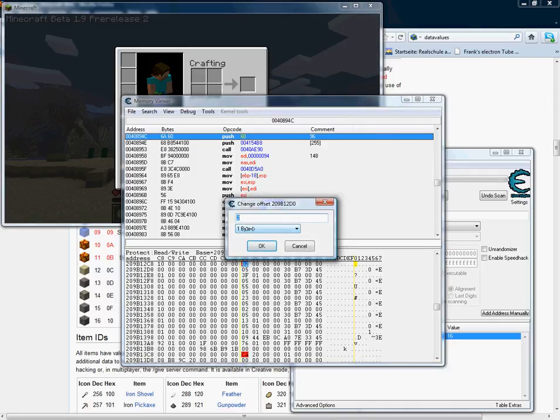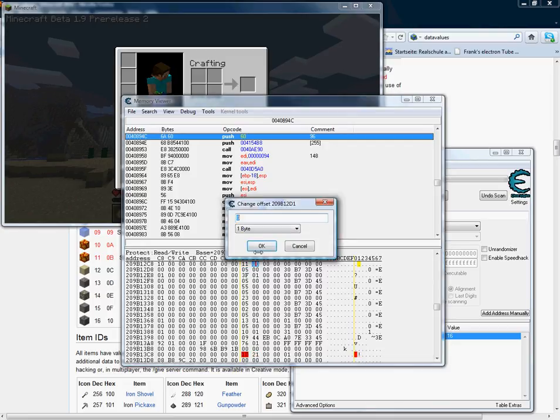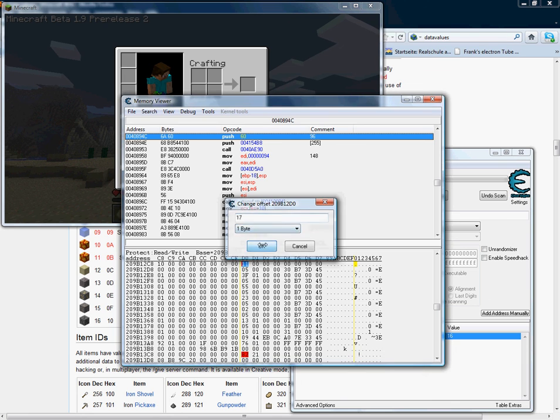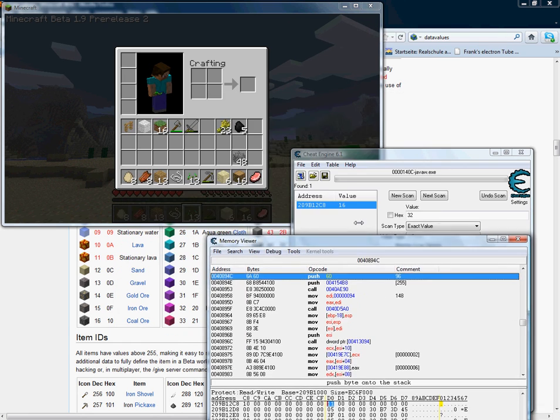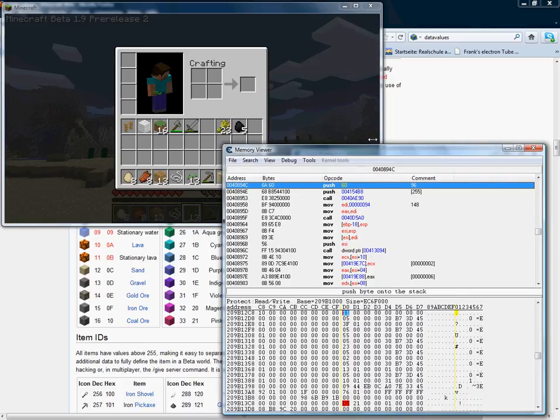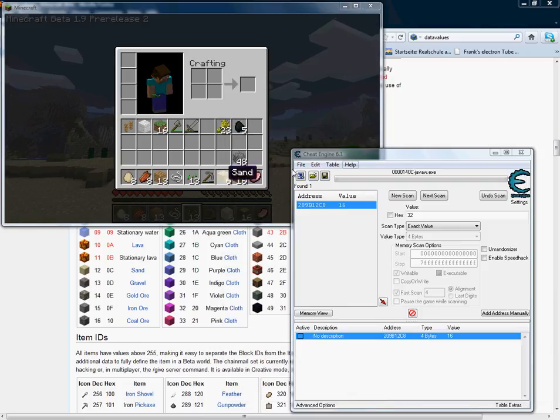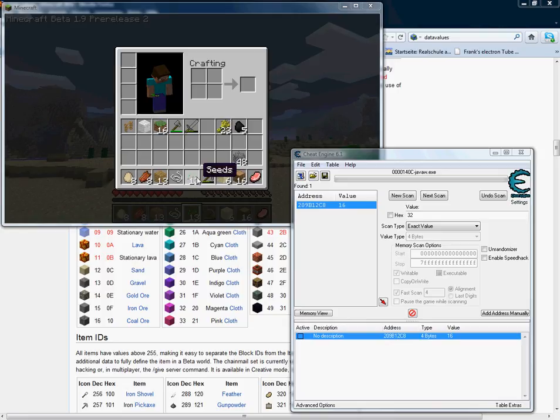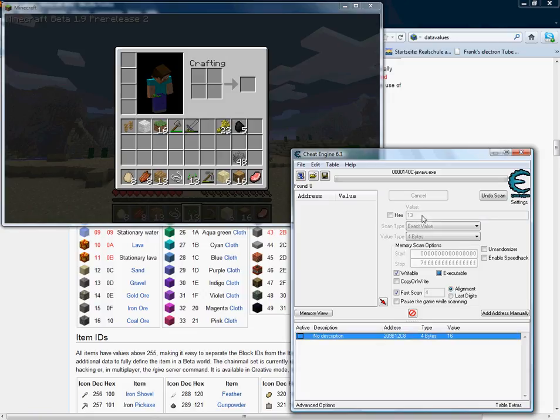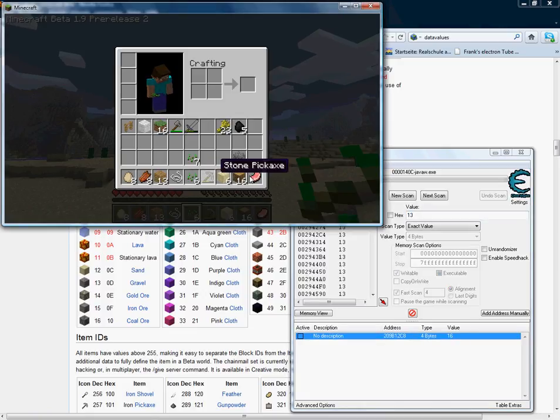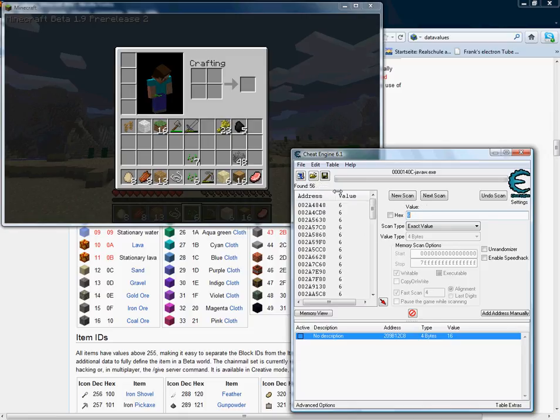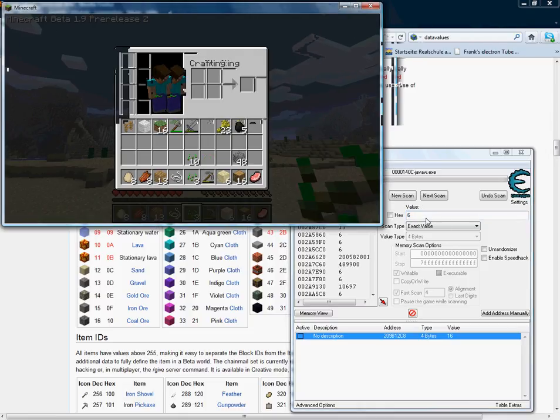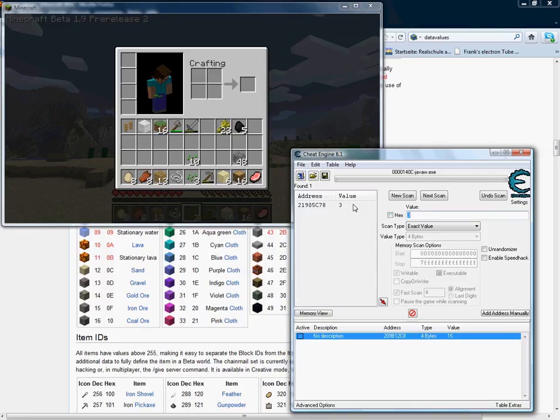You can only change things that you have. I have to do a new scan here. I'm going to have to change the seeds I have to the enderpearls. Because, well, I sort of managed to forget how to actually do that with every block.